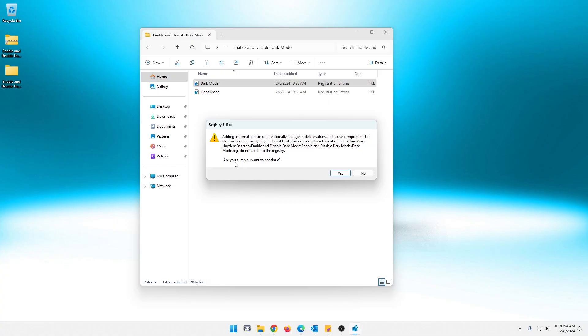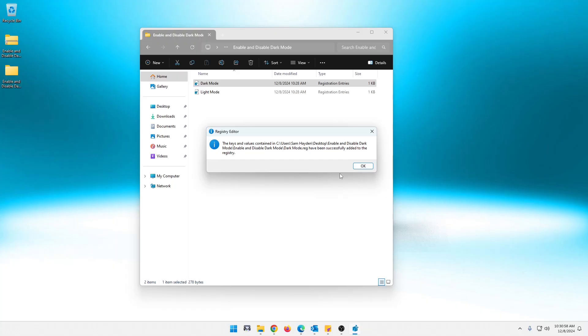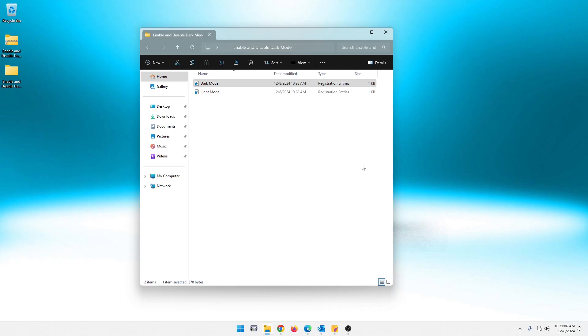But if you want to, are you sure you want to continue? Yes. And as you can see, it automatically goes to dark mode. And it will tell you down here that that was ran and it was successful. You just hit OK on that.